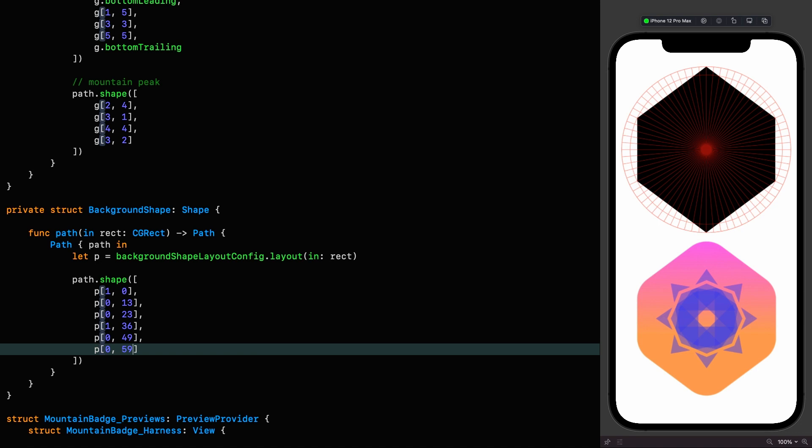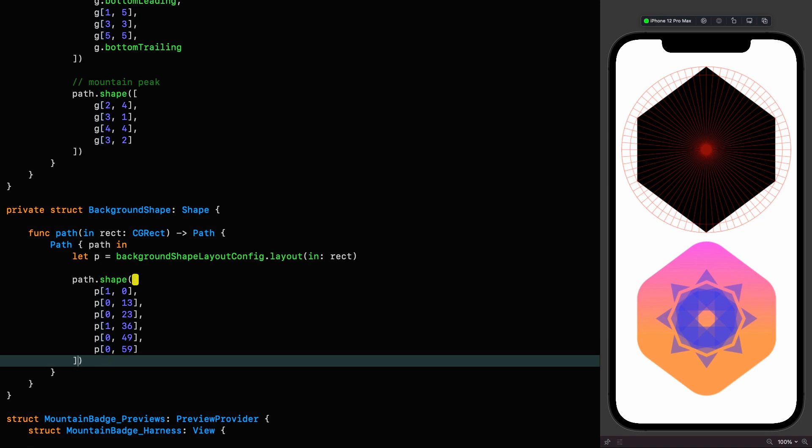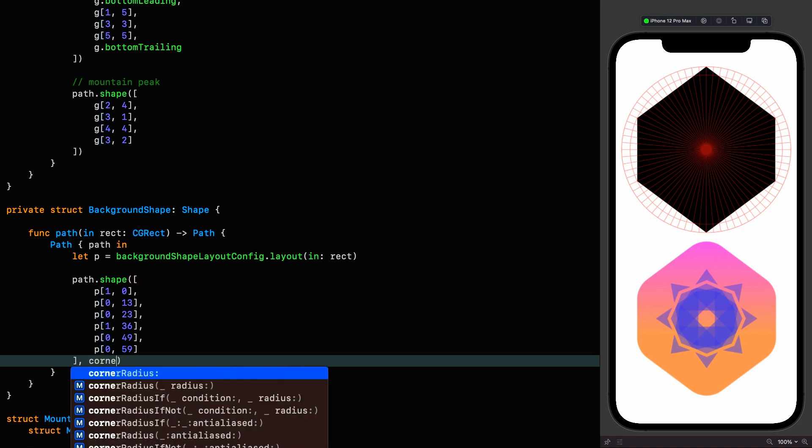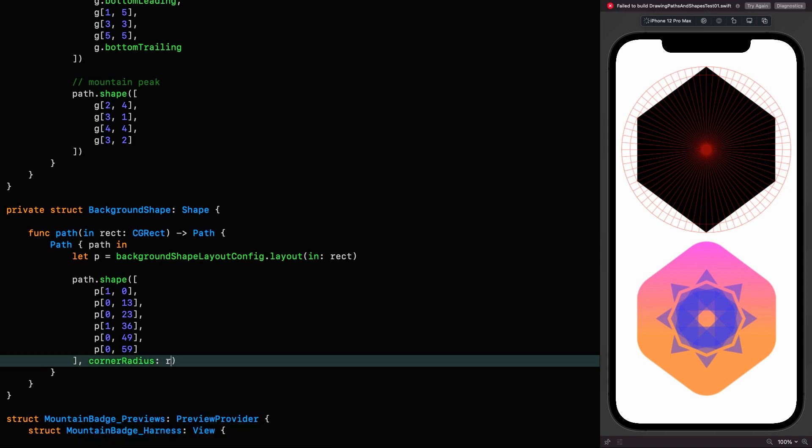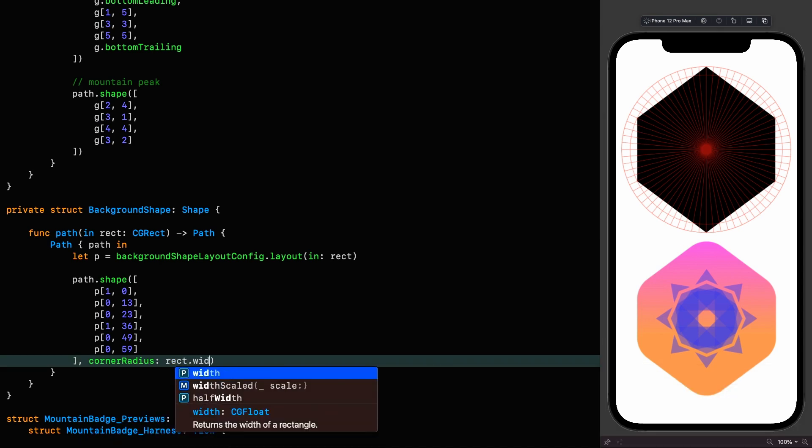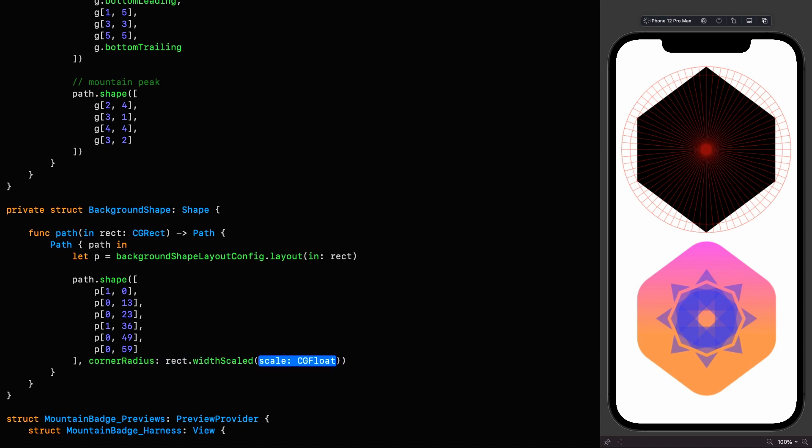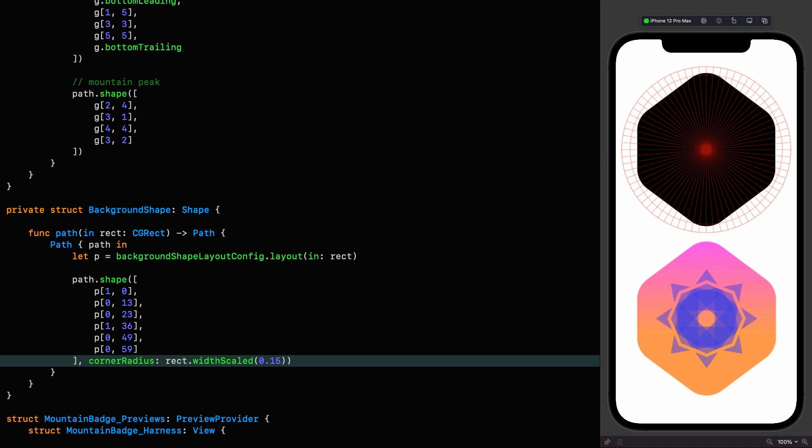Well, almost. The sharp-eyed among you will notice that we don't have rounded corners in our design. And admittedly, that would certainly make our design look more authentic. All we need to do to achieve that is to tell the shape extension function to round those corners. So we say corner radius, and I'll use a scaled width here to make it size agnostic, rect.width scaled 0.15. Much better. And now we are done with this shape.